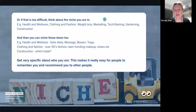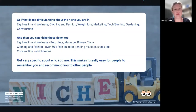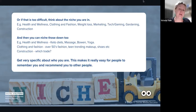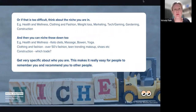You might find it difficult to think about what your niche is. Think about what broad category you're in — health and wellness, clothing and fashion, weight loss, marketing, tech, gaming, gardening, construction — and then niche down even further. If you're in health and wellness, is it keto? Massage? Yoga? These are very different things. Getting very clear about this makes your marketing so much easier.